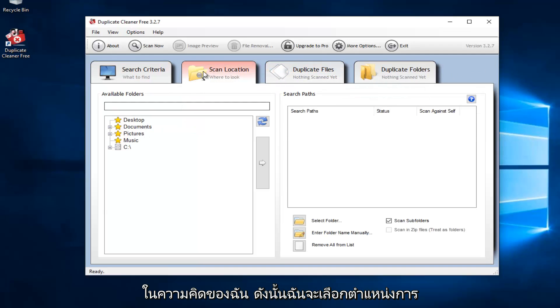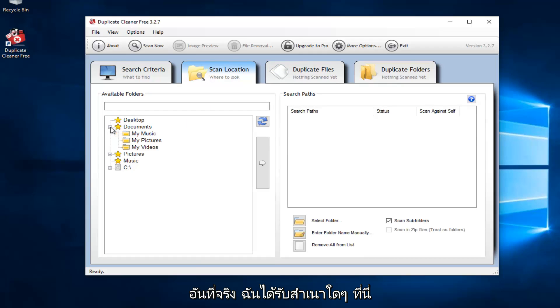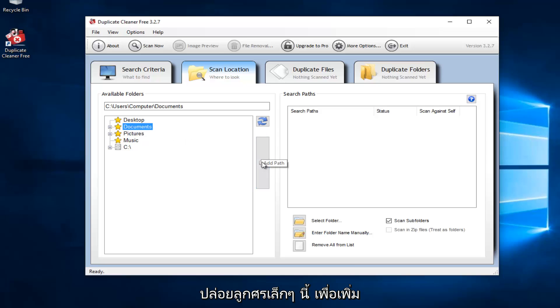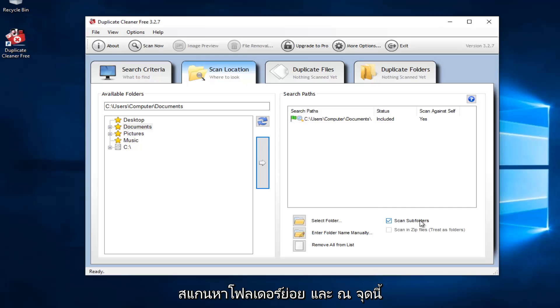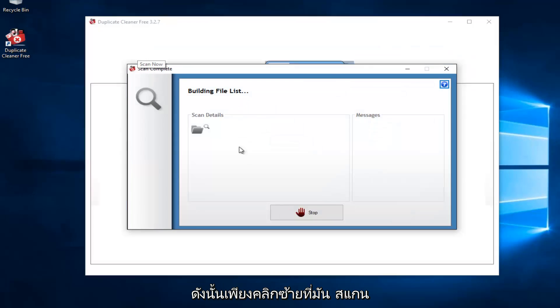So I'm going to select a scan location. Please keep in mind I might not actually get any duplicates here. But let's just say that I scan the entire documents folder. And then you want to left click on this little arrow to add the path to the search paths. So we just dragged it over. And it's also set to scan for subfolders. And at this point, you would just left click on this little button up here that says scan now. So just left click on that.